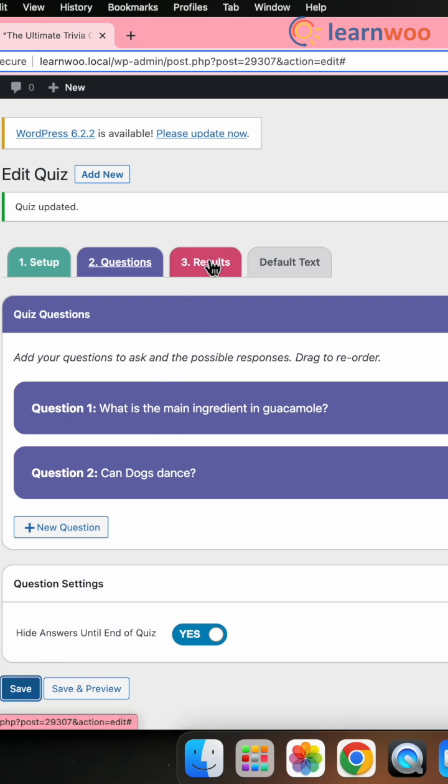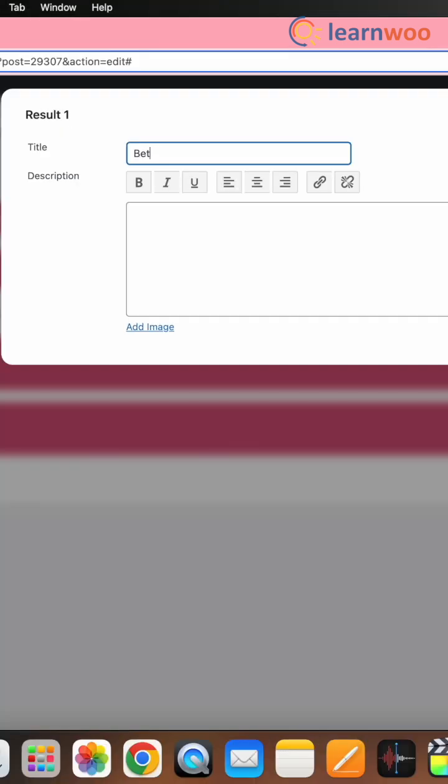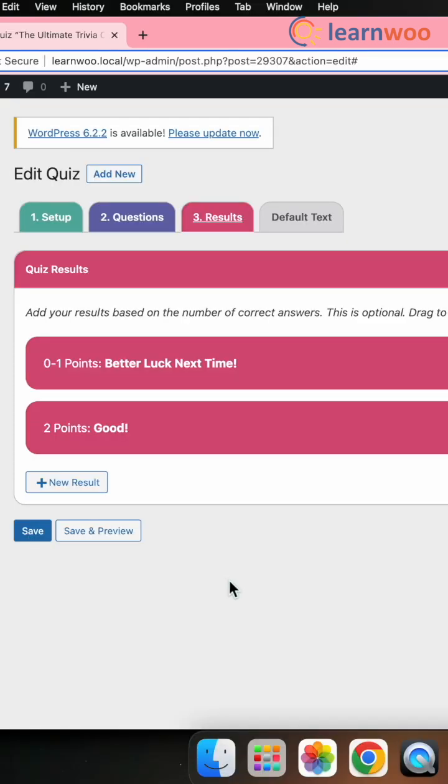Now, go to the results tab here and add the results or messages based on the points code. Once done, click Save.